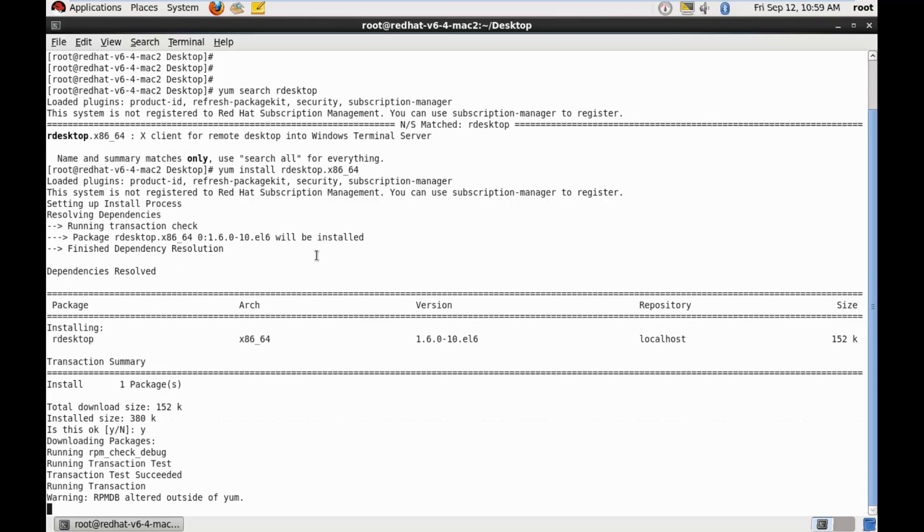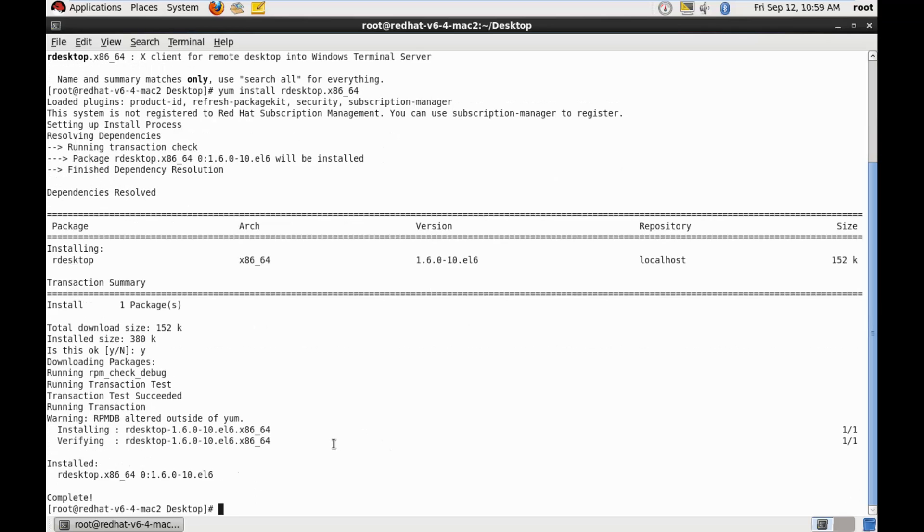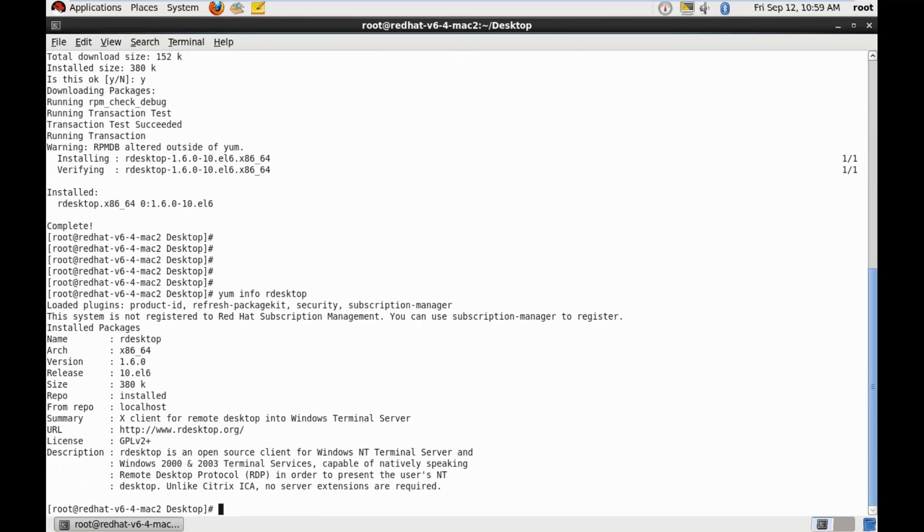And the installation is done. Let's do a yum info r-desktop. And this is a 1.6.0 version of the desktop package.